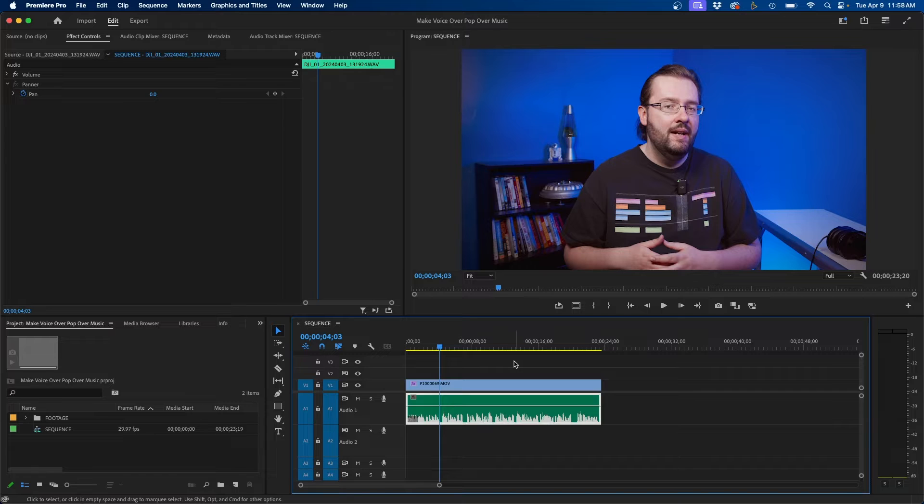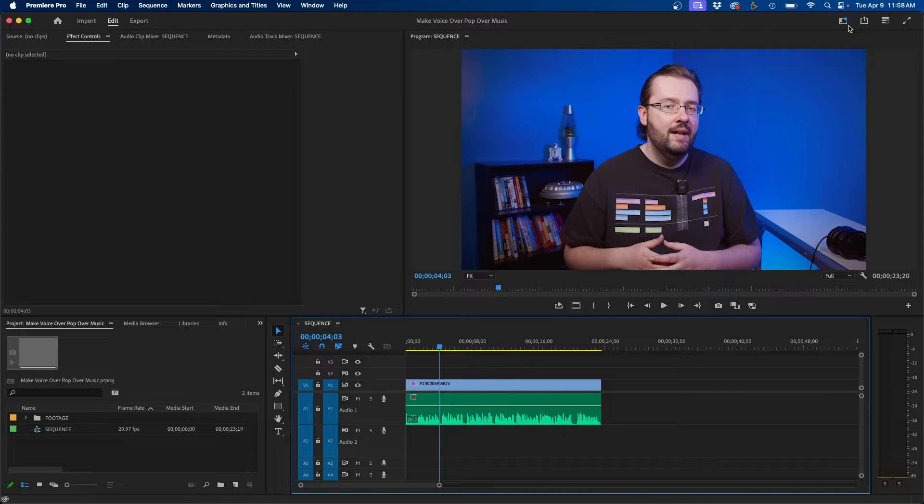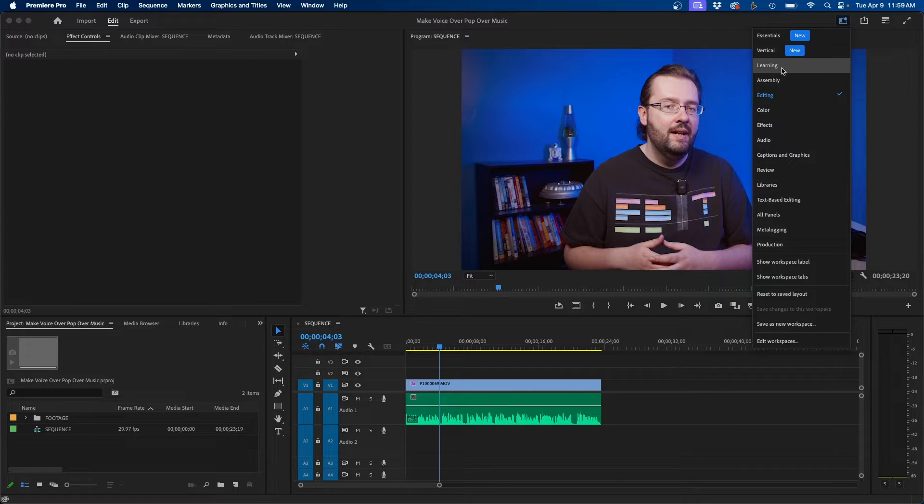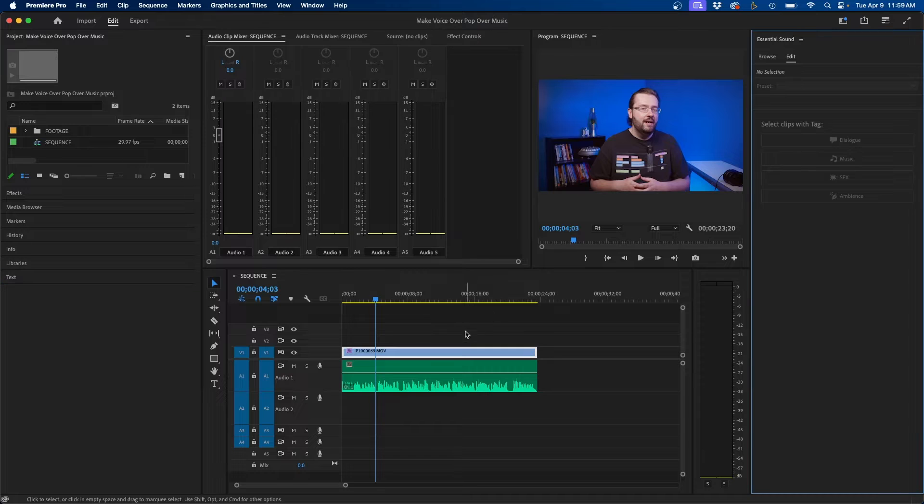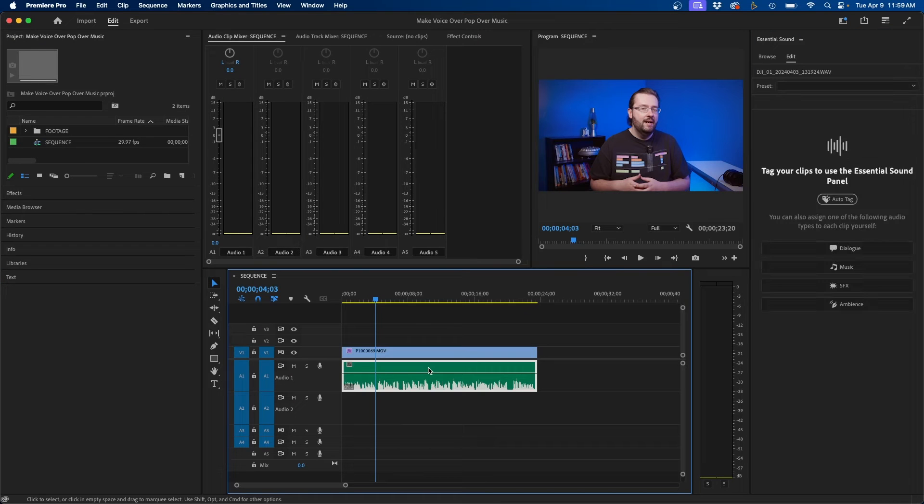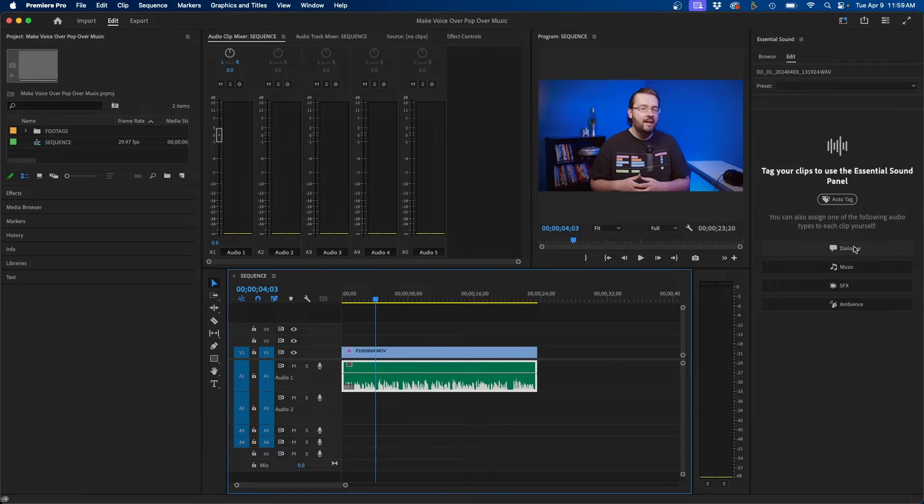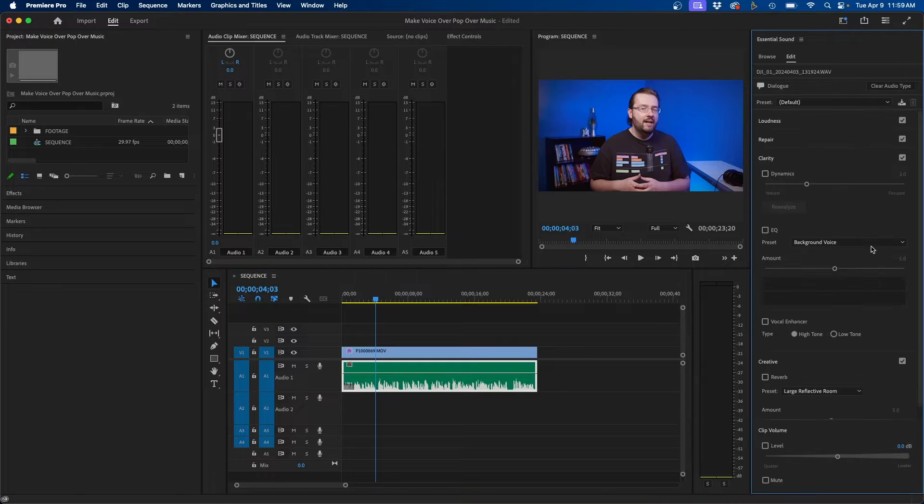To do that I'm going to switch over from the editing workspace to my audio workspace. This will display the essential sound panel so if we click on our audio clip we can auto tag it or we can click dialogue to assign it as a dialogue piece.